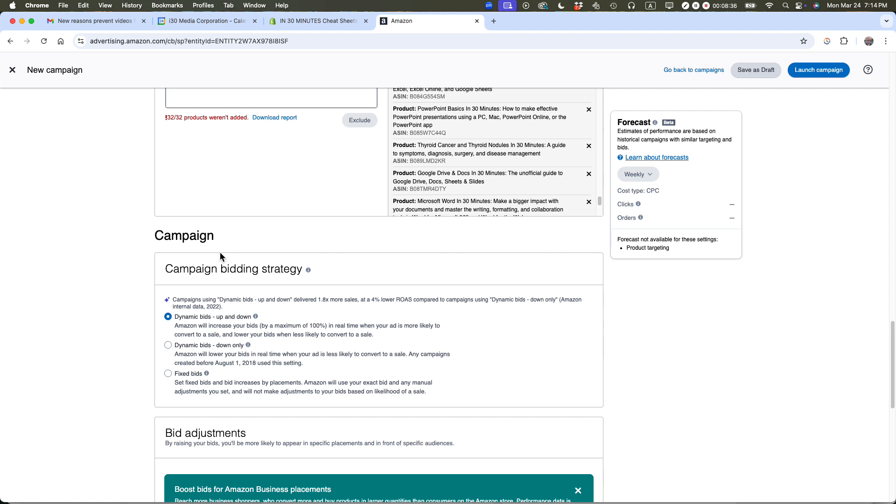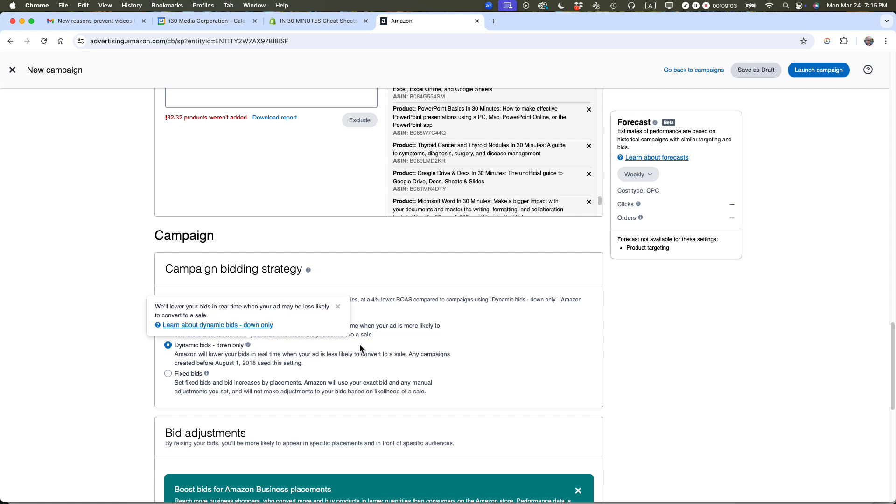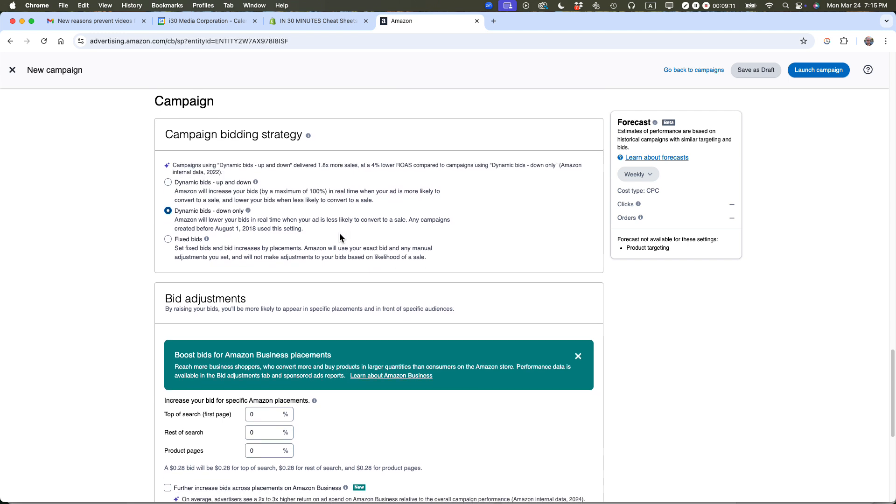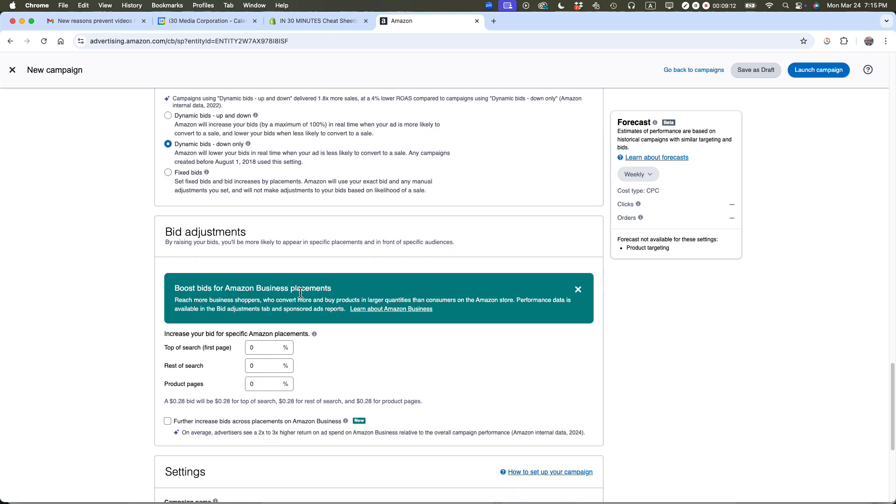Here's another area we have to be really careful. This is a dark pattern - Amazon sets defaults which encourage you to spend more money. Dynamic bids up and down means even if you're bidding 28 cents, Amazon can raise it as high as it wants. I never do dynamic bids up and down. I only do dynamic bids down only. This means it can be 28 cents or less, which is okay with me.